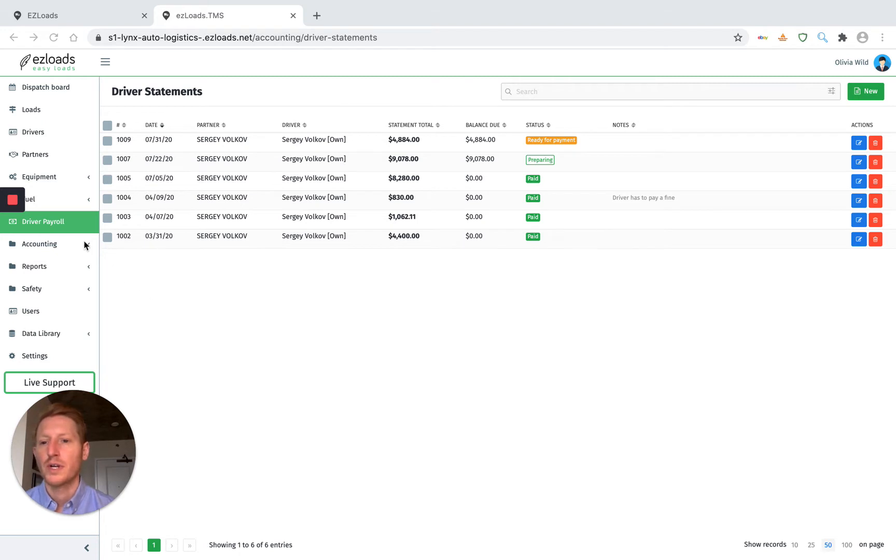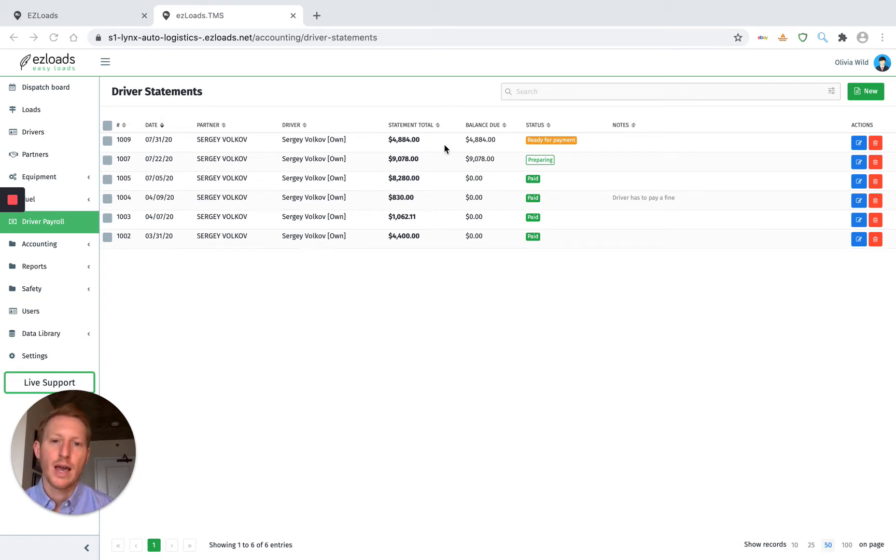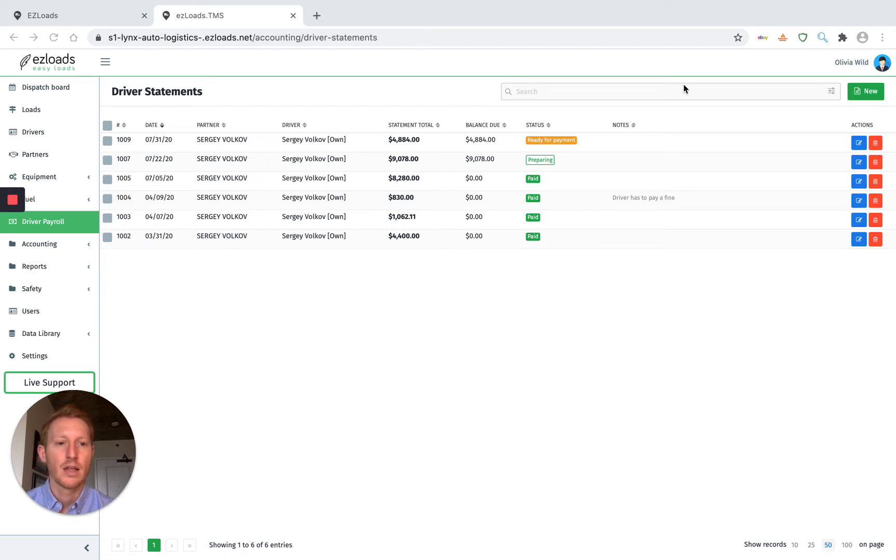So we go over here to driver payroll. You can see all the statements that we've already created. We have our driver here, we have the paycheck total, we have balance due. Then we have the status, which there's ready for payment, preparing, and paid. Then we have any notes that we put in.